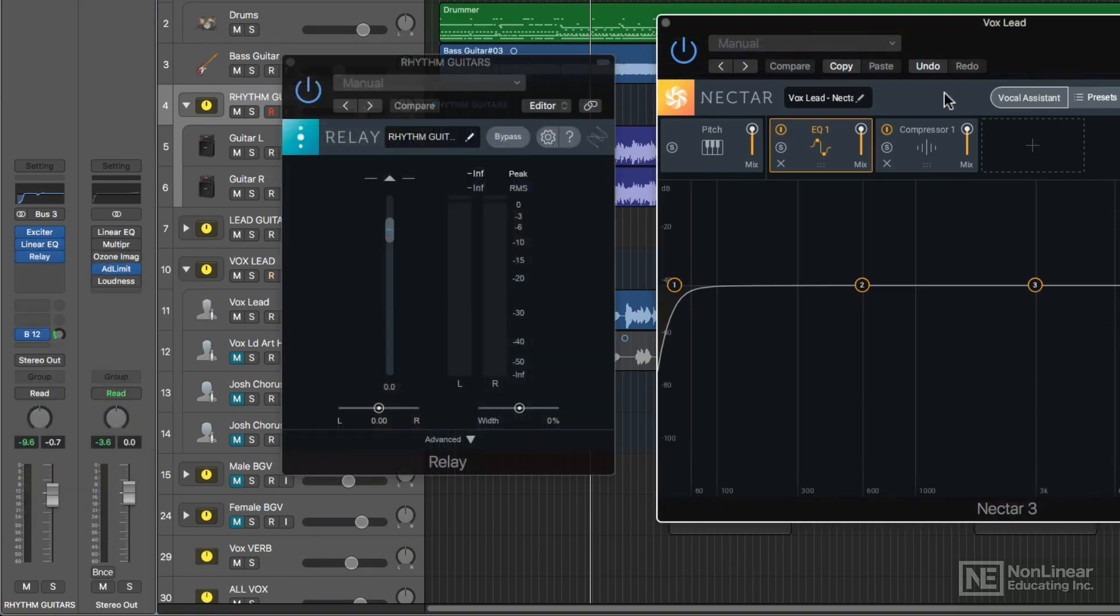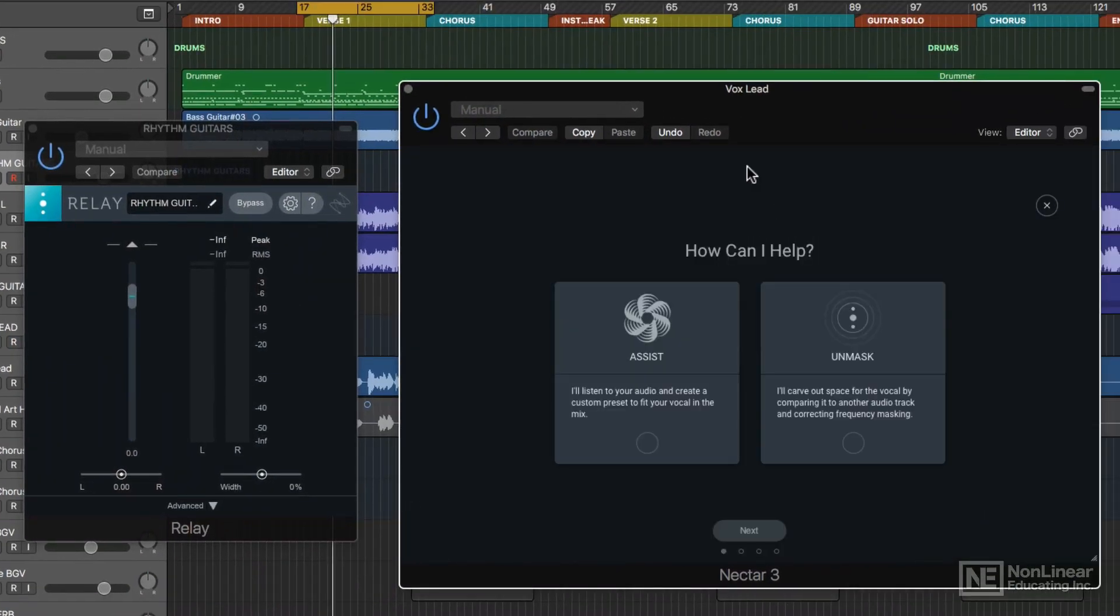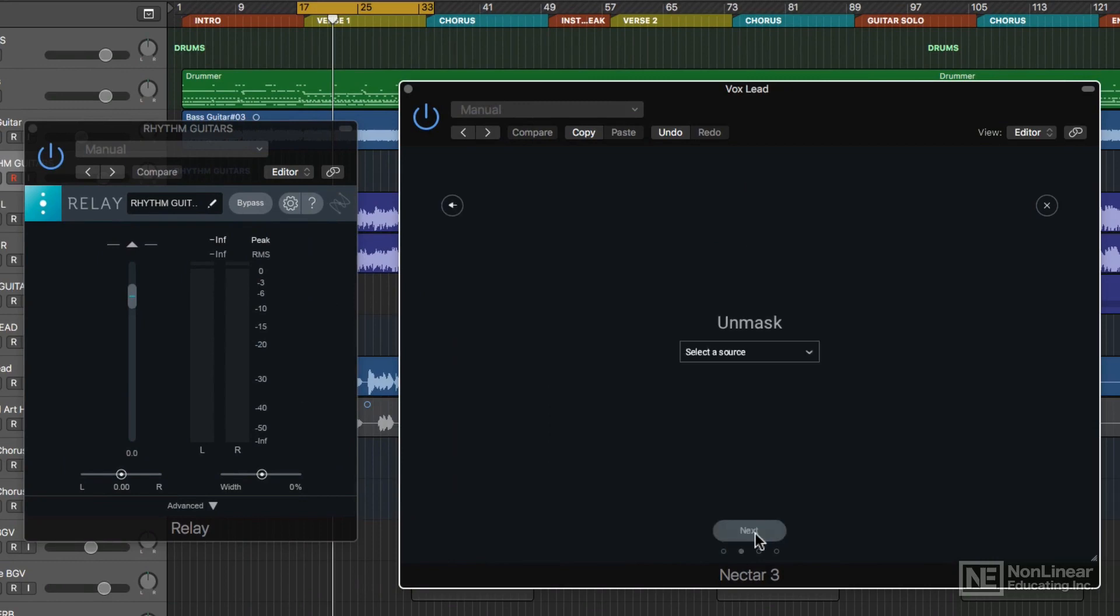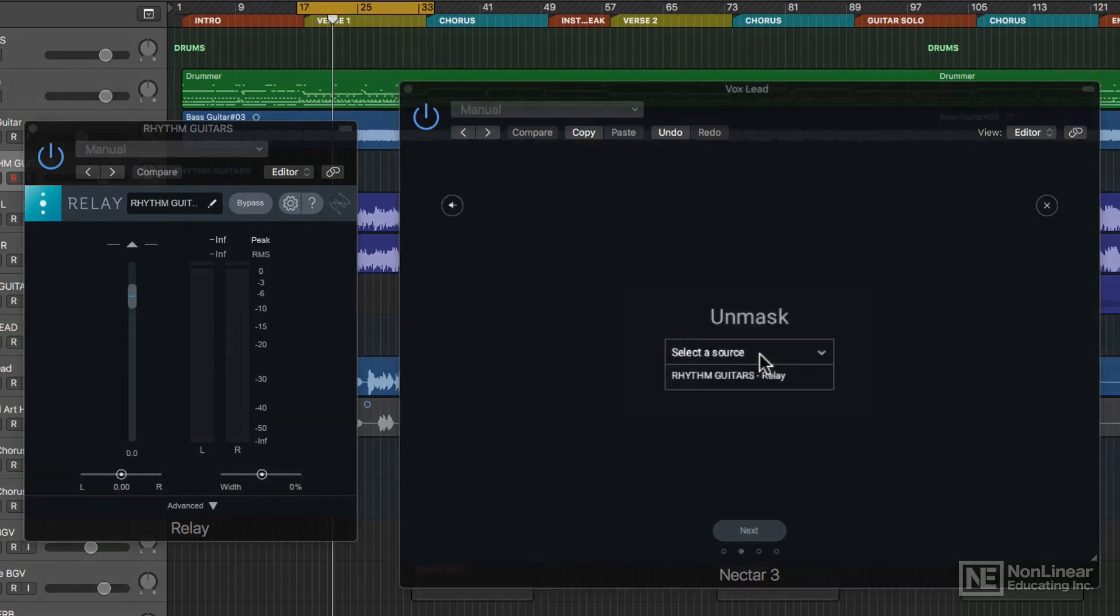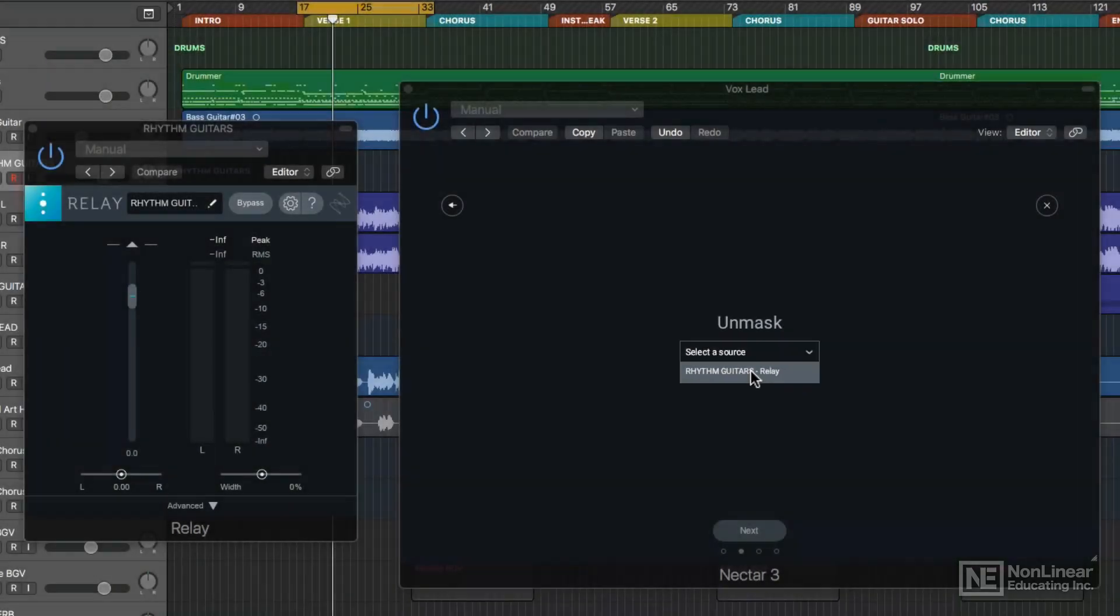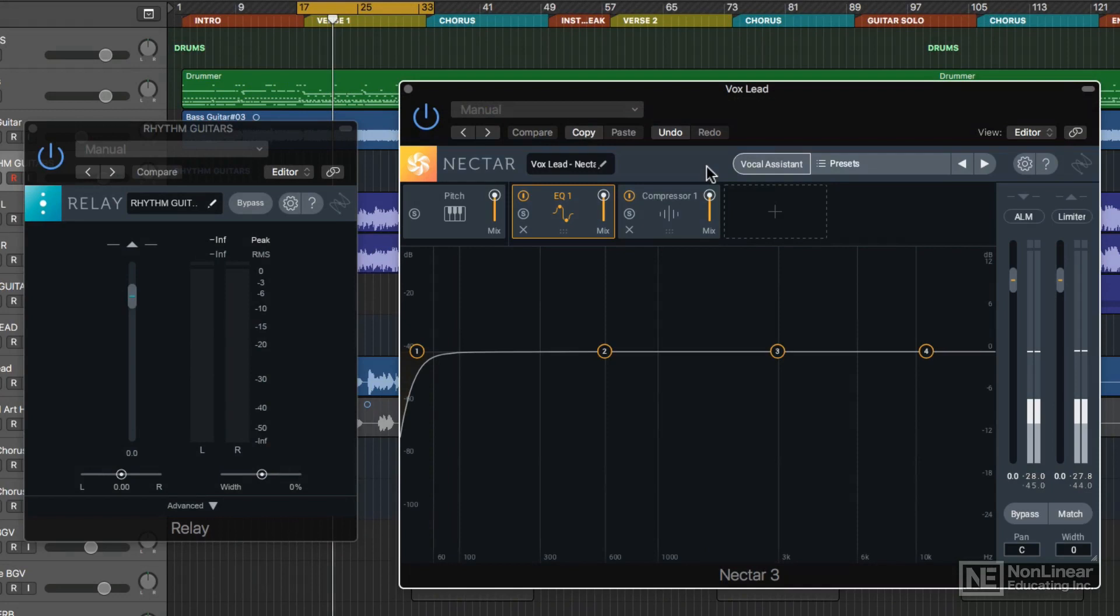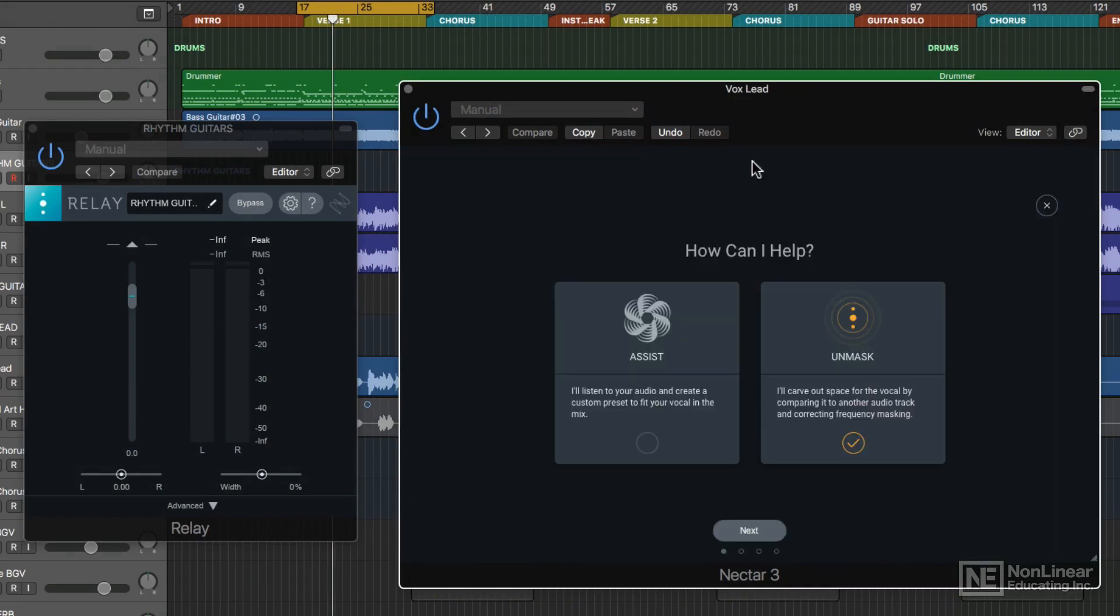Now with Relay up, I'm going to go over to the Vocal Assistant again and choose Unmask. I can click Next, and then you can choose your Unmask source. I'll click here, and it says Rhythm Guitars Relay. This is the only source that I have Relay on. One really cool thing about using Nectar 3's Vocal Assistant is that you can use the Assist feature along with the Unmask feature.